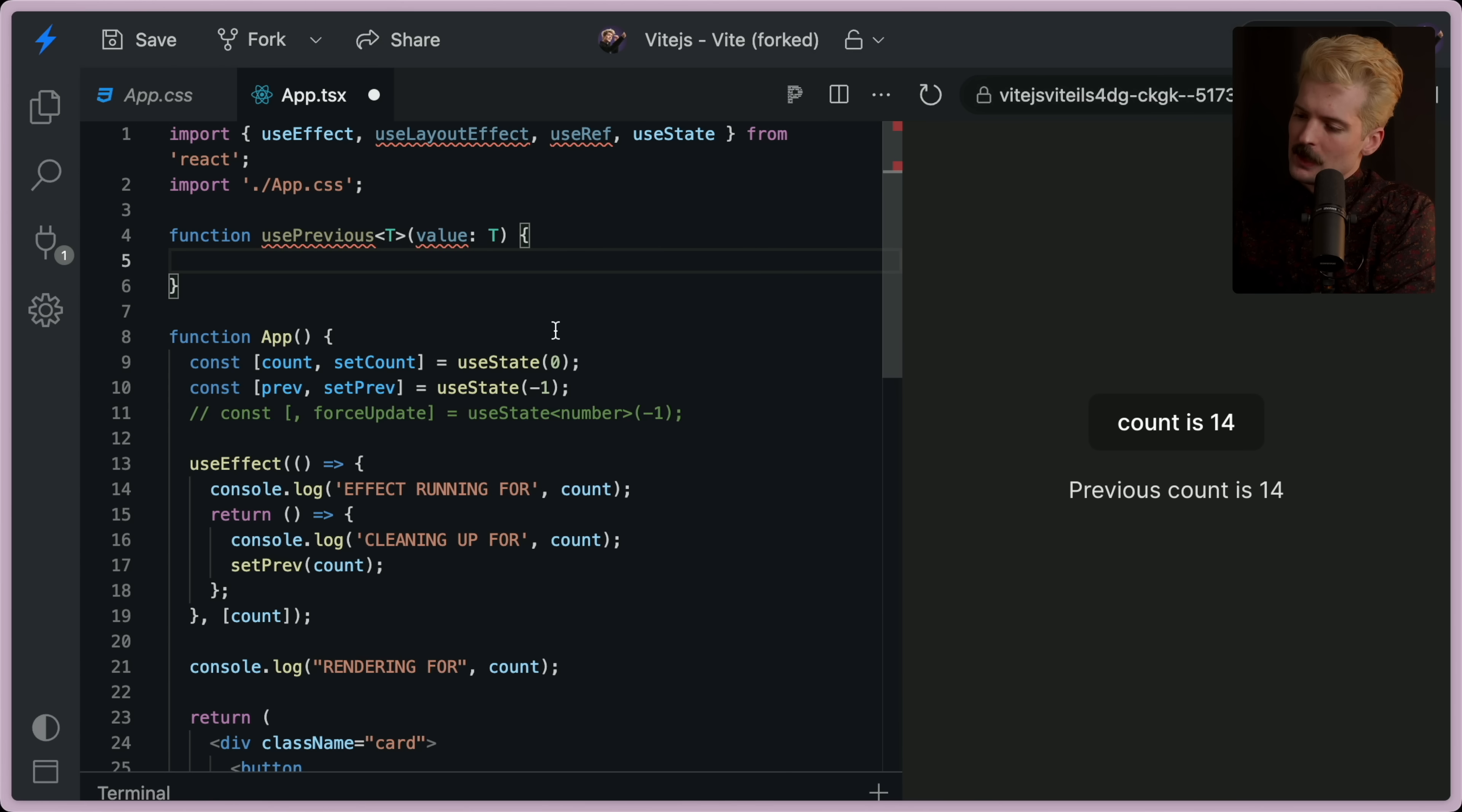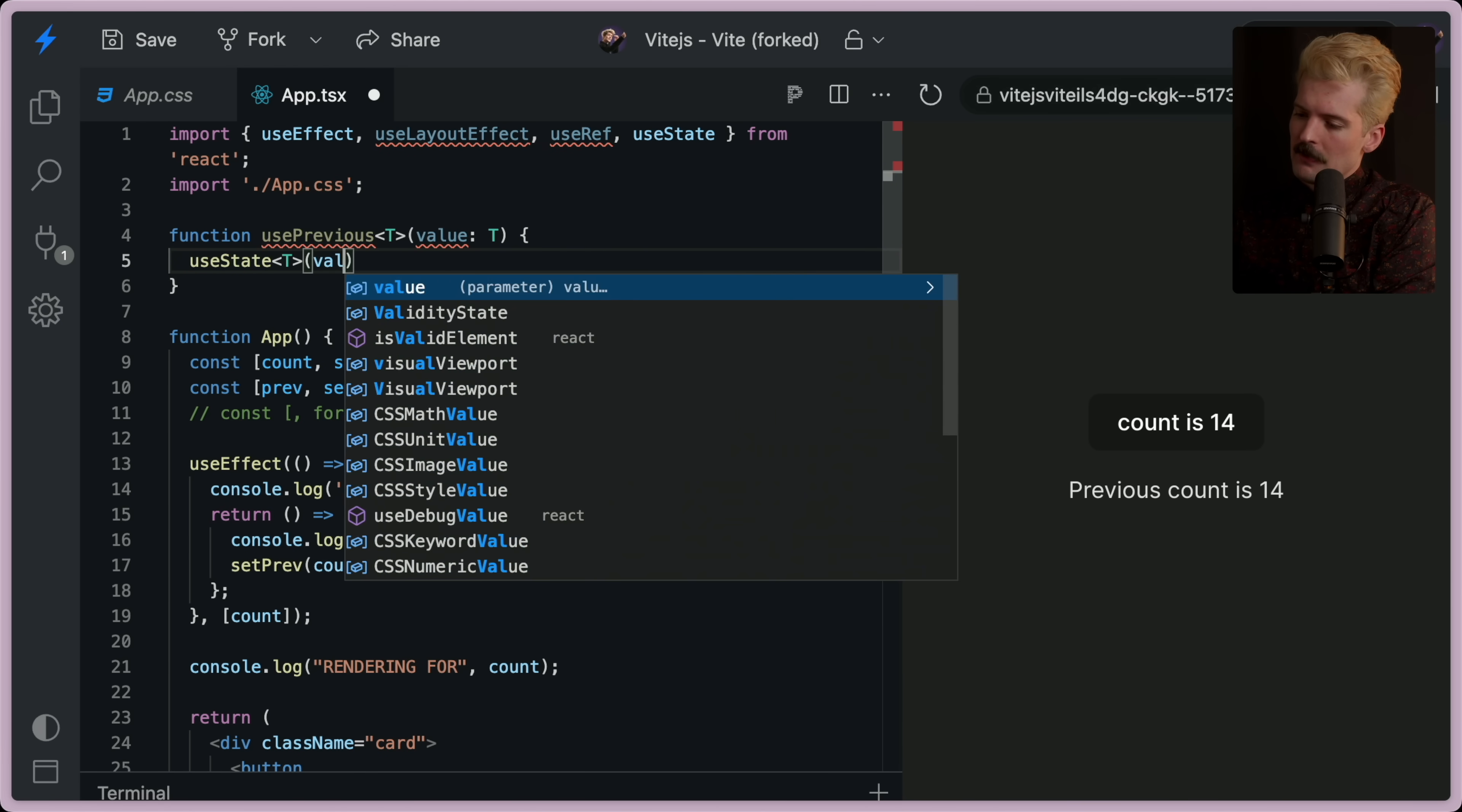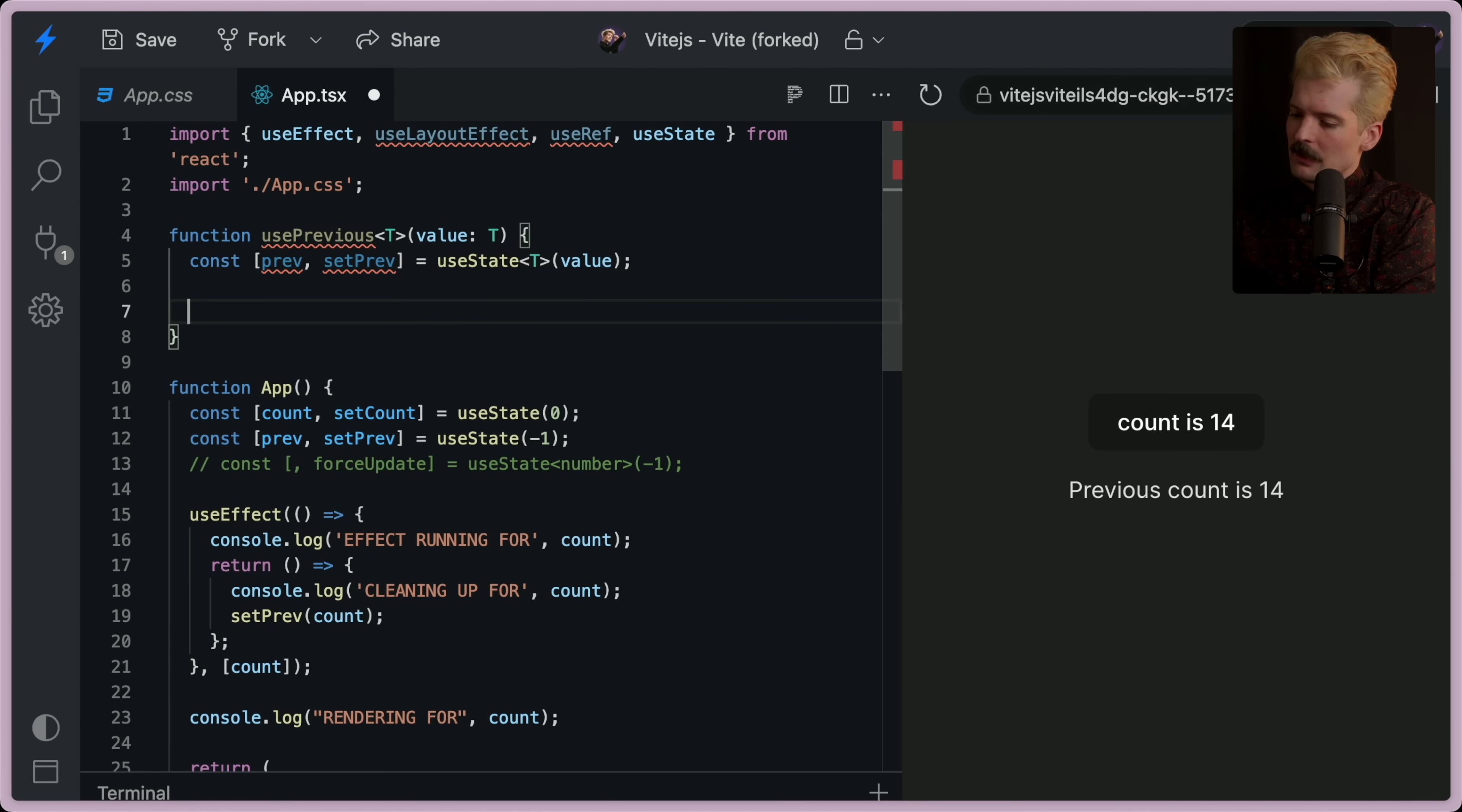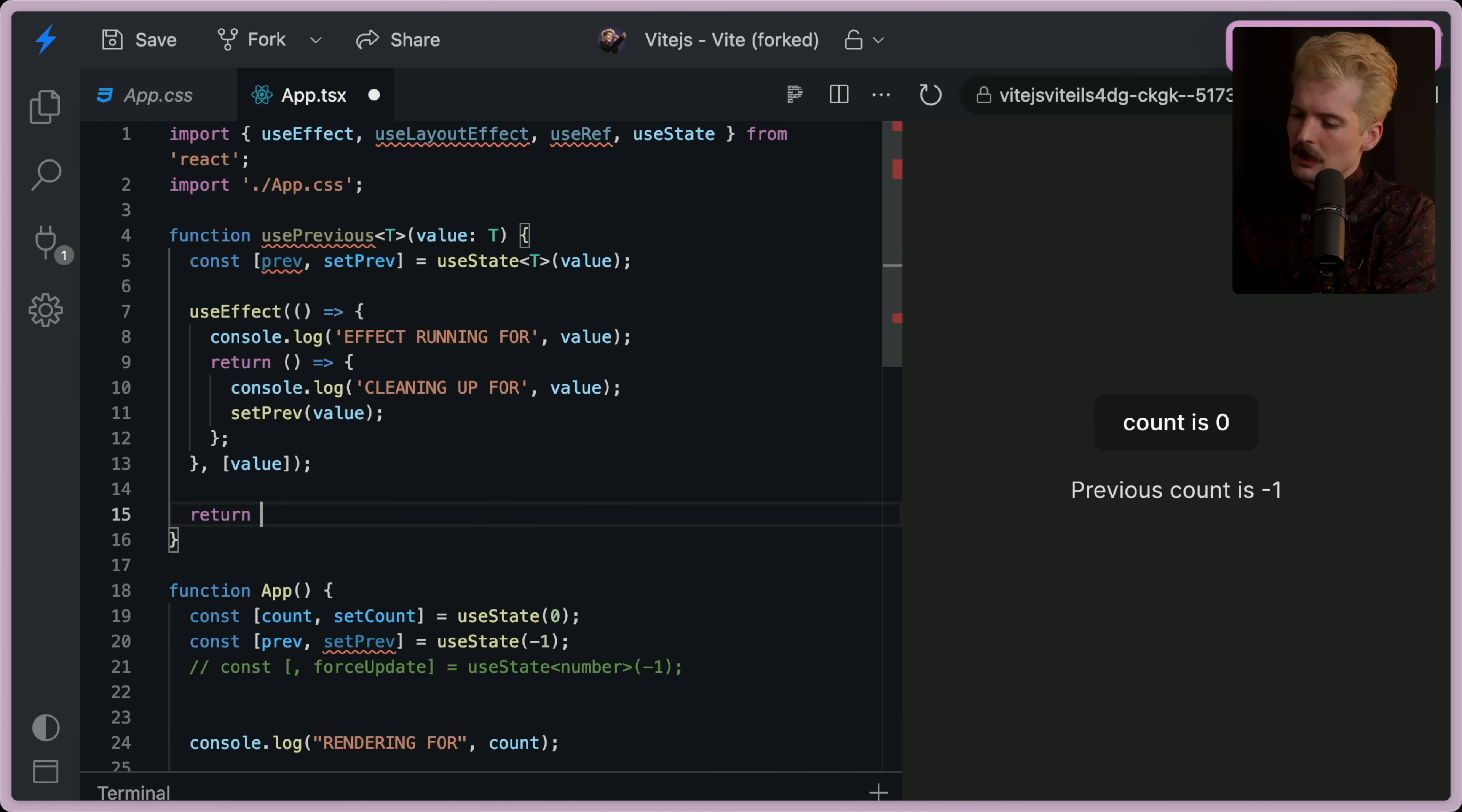So we want to return whatever this is, but what it was previously. What I would do, use state t of value, const prev set prev equals that. And then we can move this effect up to here. Change count to value and return prev.